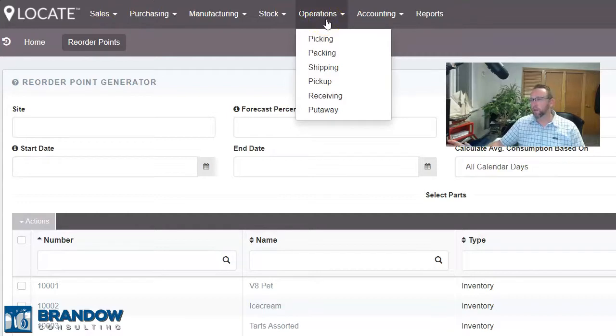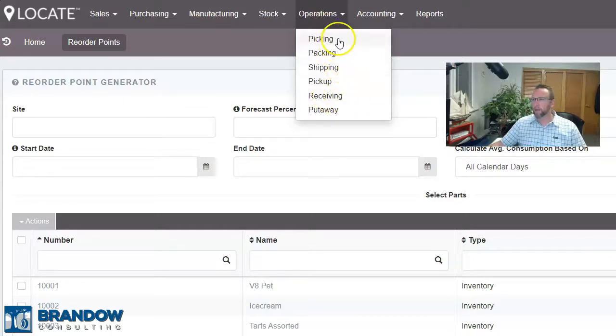Locate Inventory is really strong with warehouse management. It has the two main features for warehouse management: receiving and picking. Locate is equipped with many options for fulfilling. These options are important because not every inventory company has the same workflow. Locate is a vanilla software, which means it works for a lot of different industries, not just one. So it's important to have many options, and Locate has many options.